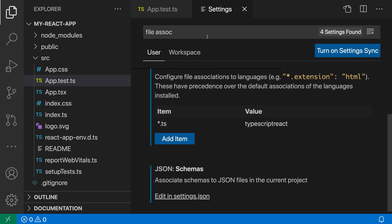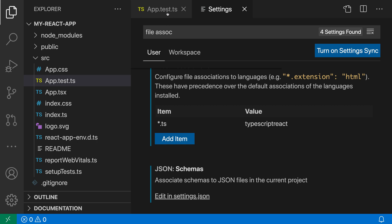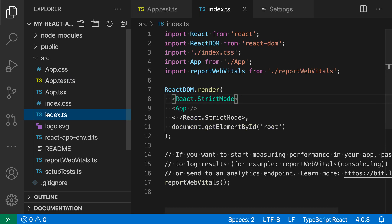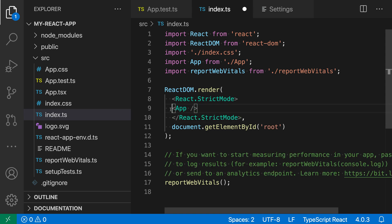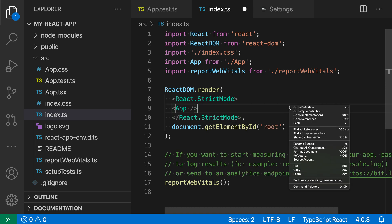Now if I switch back to this app.test.ts file here it is being treated as TypeScript React—you can see down here in the language mode. If I open another TypeScript file like this index.ts, it is also being treated as TypeScript React.